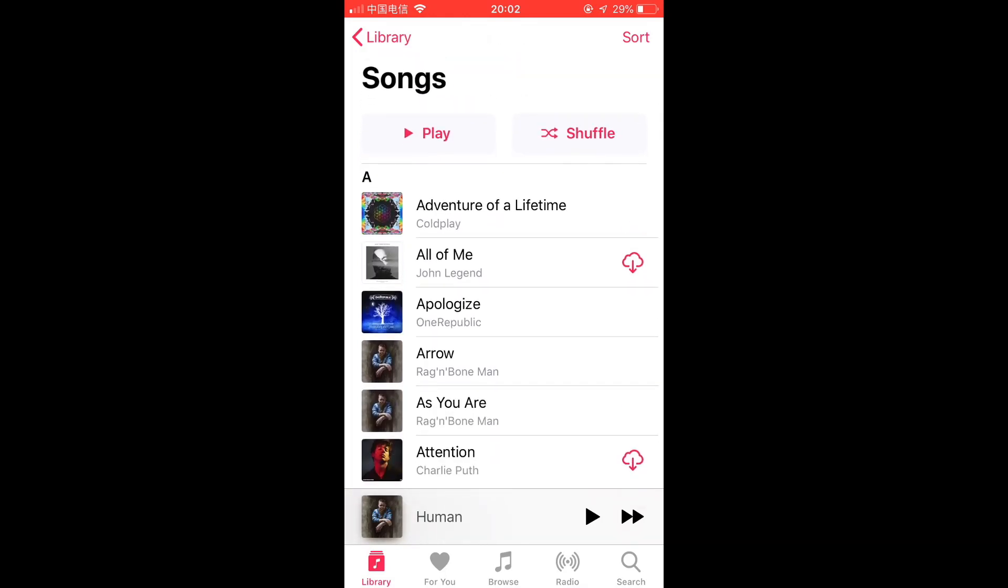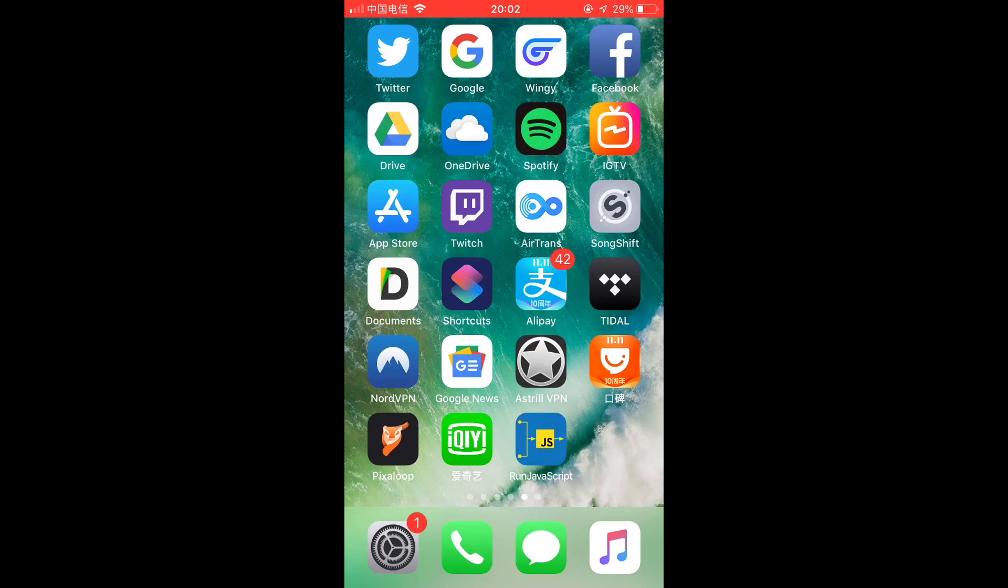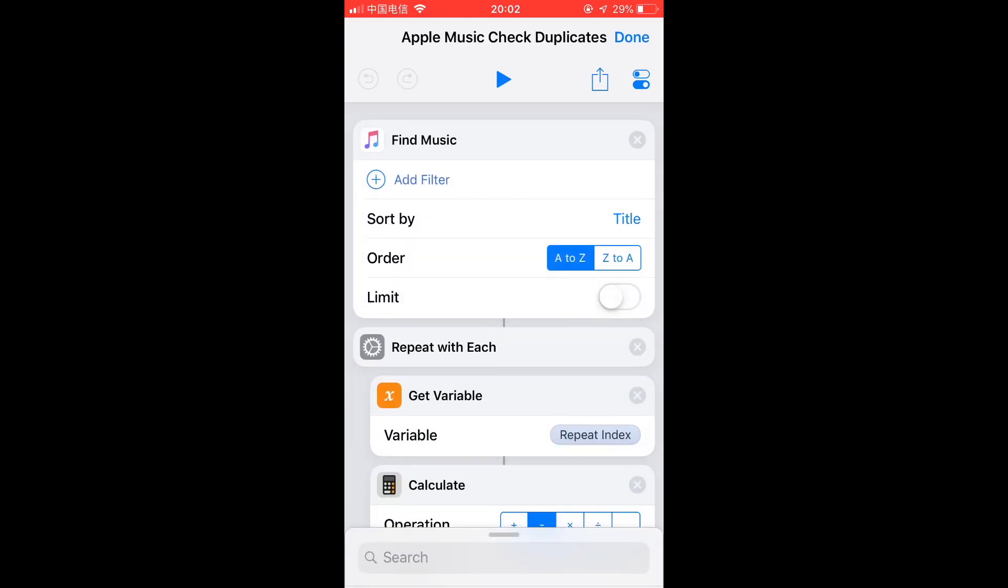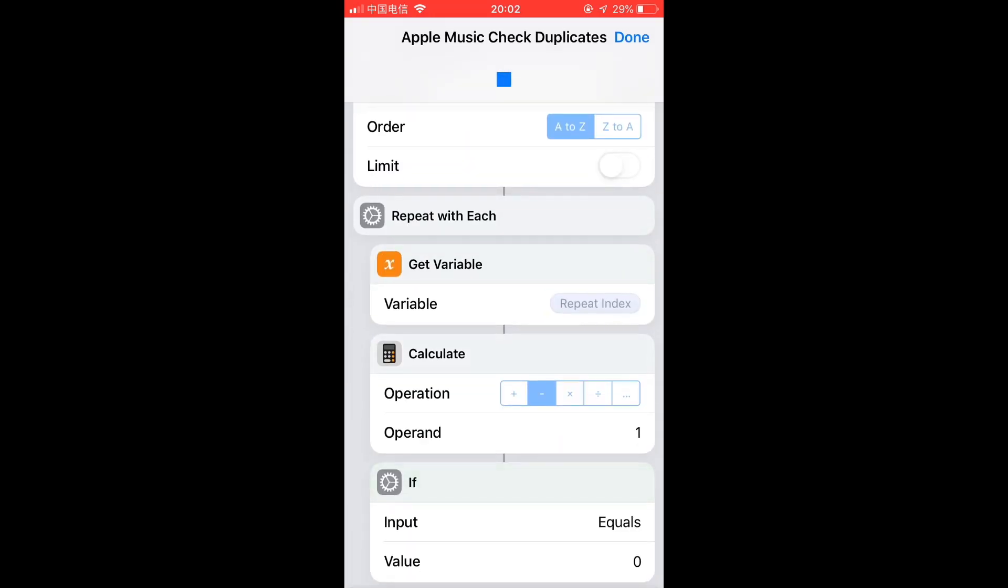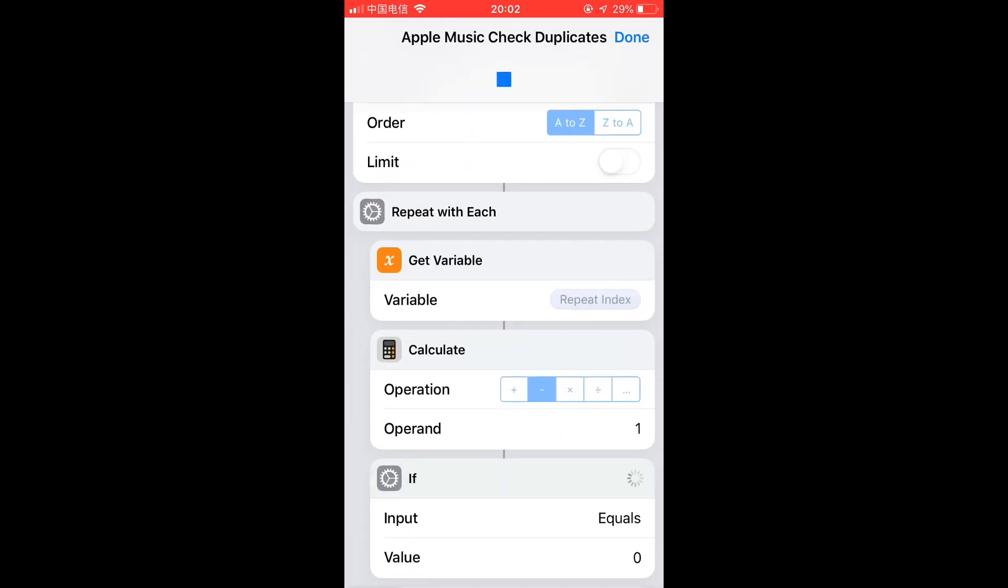So let's check it. All you need is the Shortcuts app. Get the Shortcuts app and get this Apple Music Check Duplicates shortcut and open it. Run this shortcut - it will identify the duplicate songs and